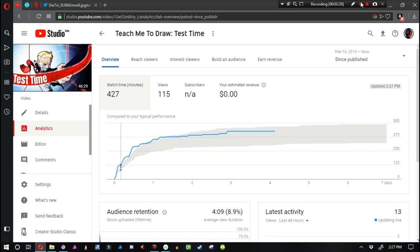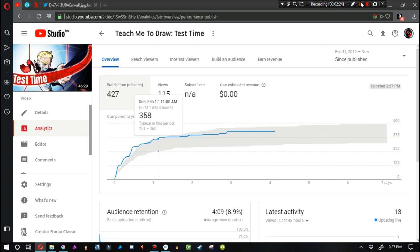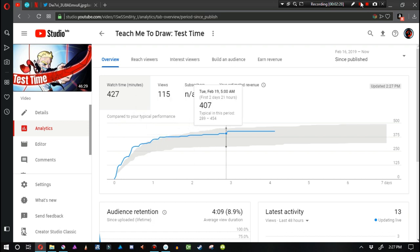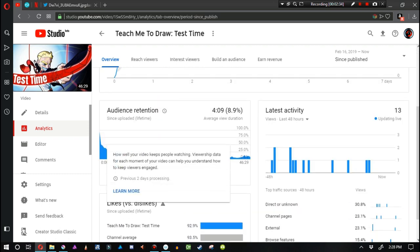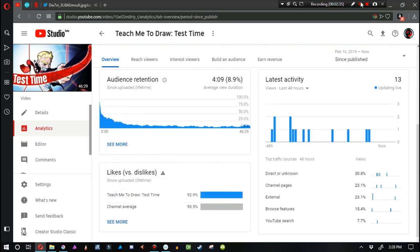Just to take a look at this video really quick here. At first when the video came out, from right here to about right here, it was outperforming my average video. But ever since then it's kind of been on the higher end of average, so that sounds pretty good.